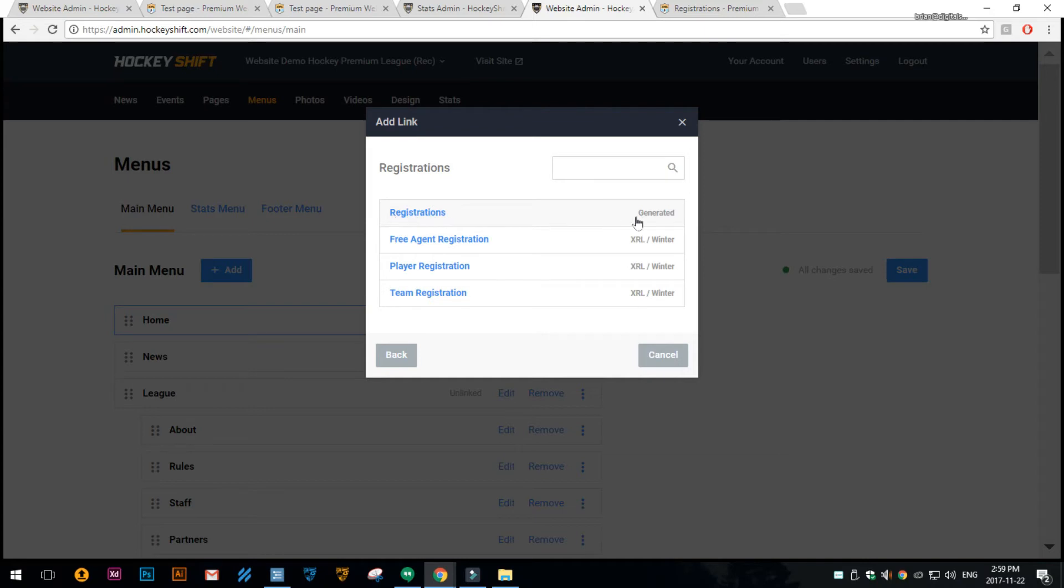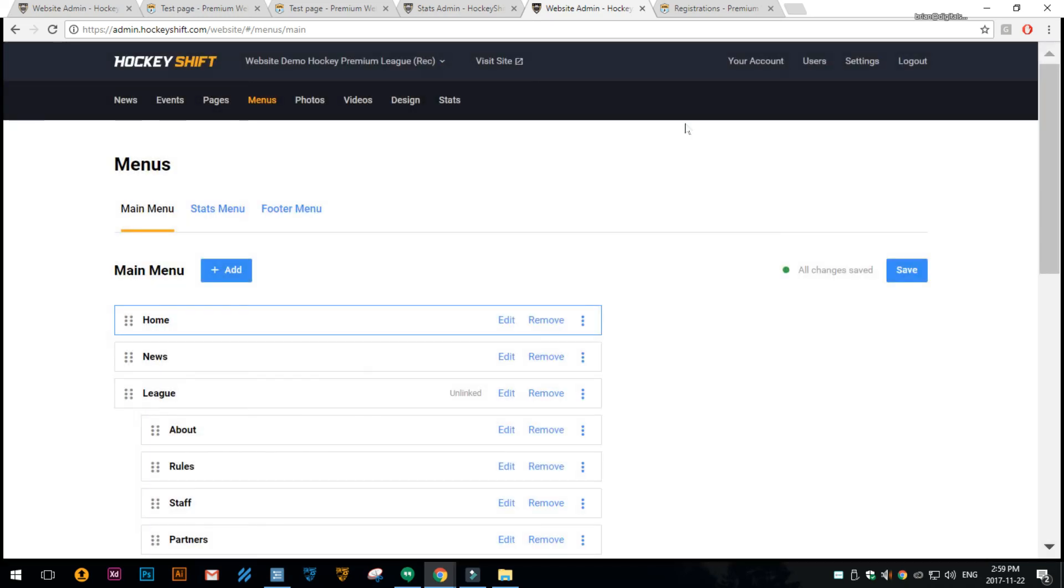You'll know if there is one because it will say generated. That is the registrations page, so that's it. Thanks for watching.